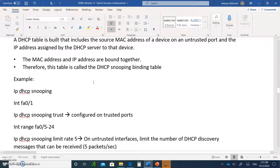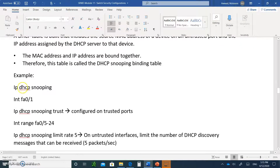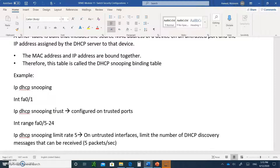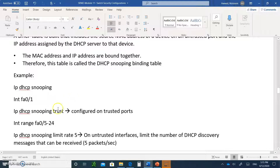Here's an example. You type 'IP DHCP snooping' at the global configuration mode. Then you go to the interface where the server is located and you type 'IP DHCP snooping trust.' That means DHCP discover, offer, and all of that will be allowed out of this port. If a port is untrusted, you will not allow any DHCP offer to come out of that port — you're blocking it.